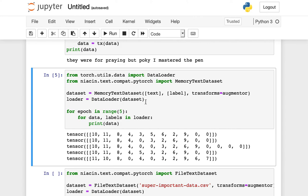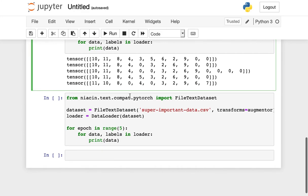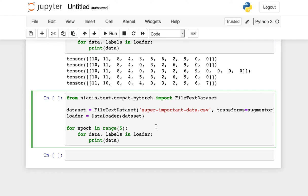Now, in this case, we've initialized a dataset class using just something that we had in memory. Niacin also provides utilities to have dataset classes that are defined on disk. So, for example, I might have my text data contained in a single file nearby called superimportantdata.csv.